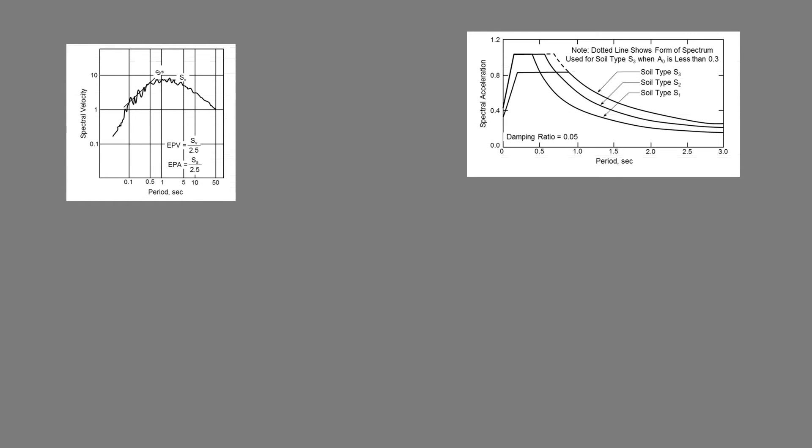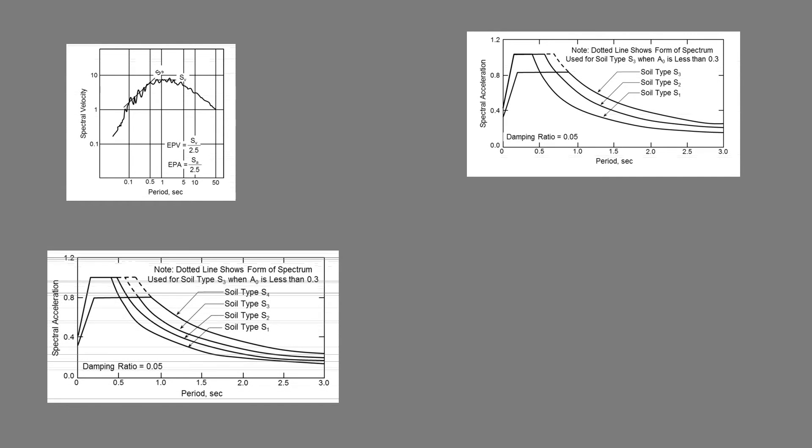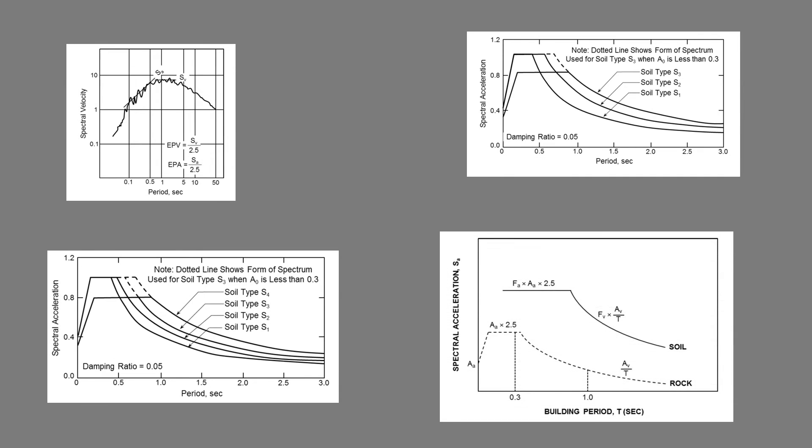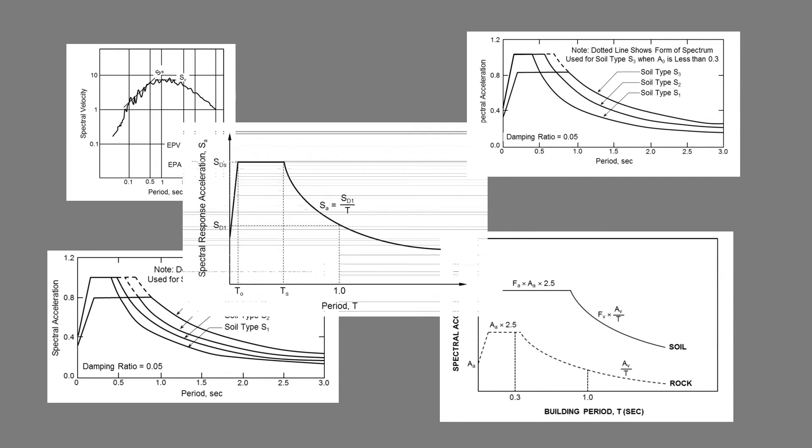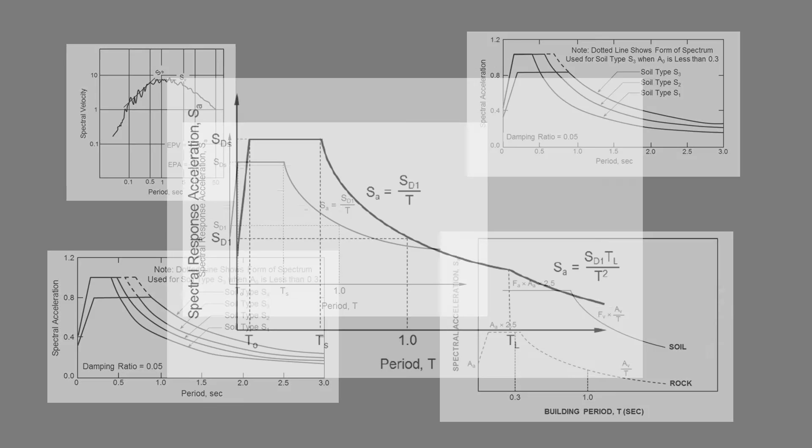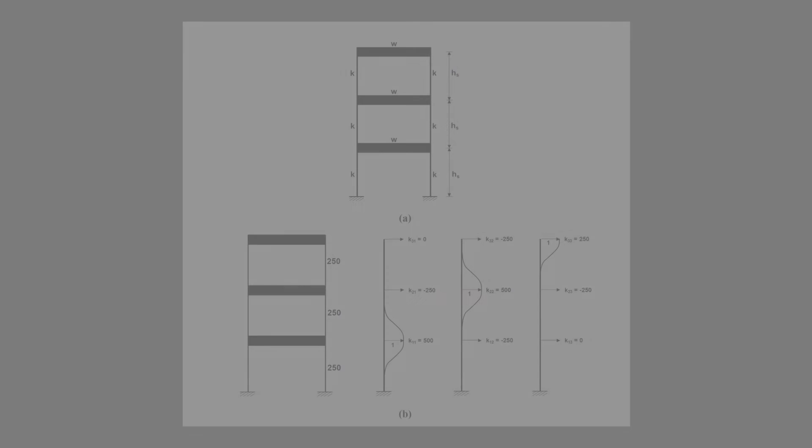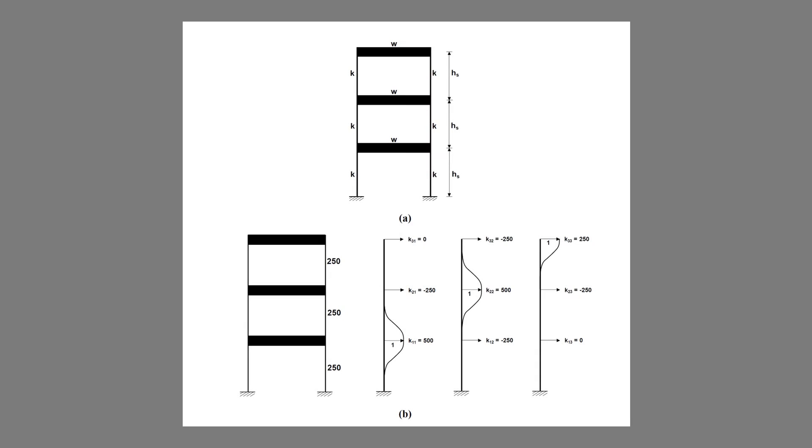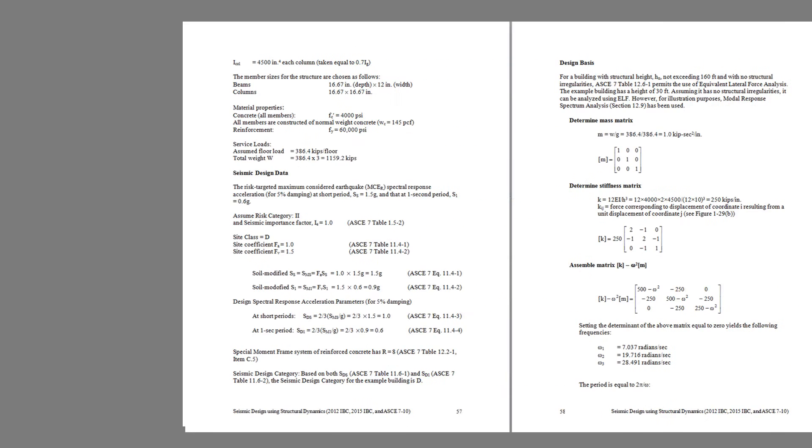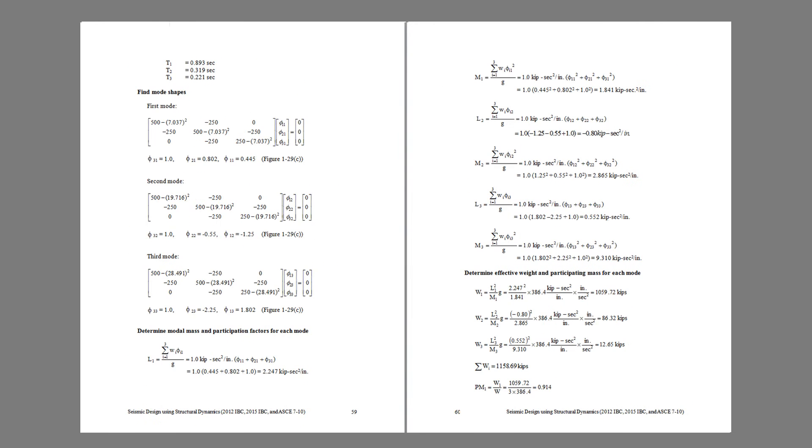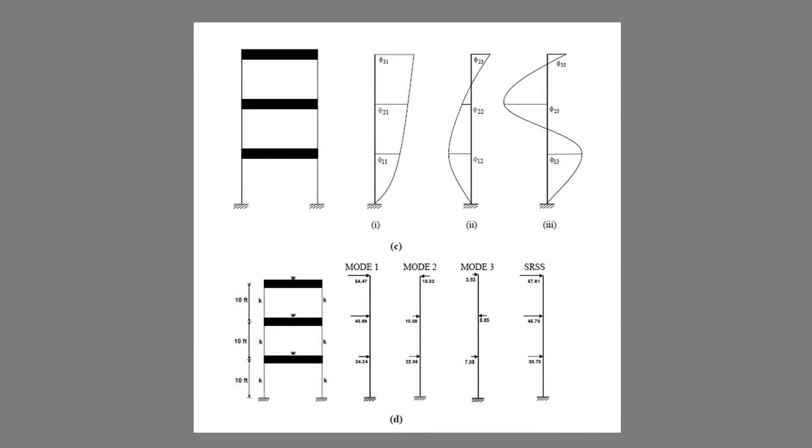This chapter also gives you a glimpse on how the building code requirements for dynamic analysis have evolved over the years to what we have now in ASCE 7-10. A three-story one-bay frame is then manually solved to illustrate the application of the dynamic analysis procedure.